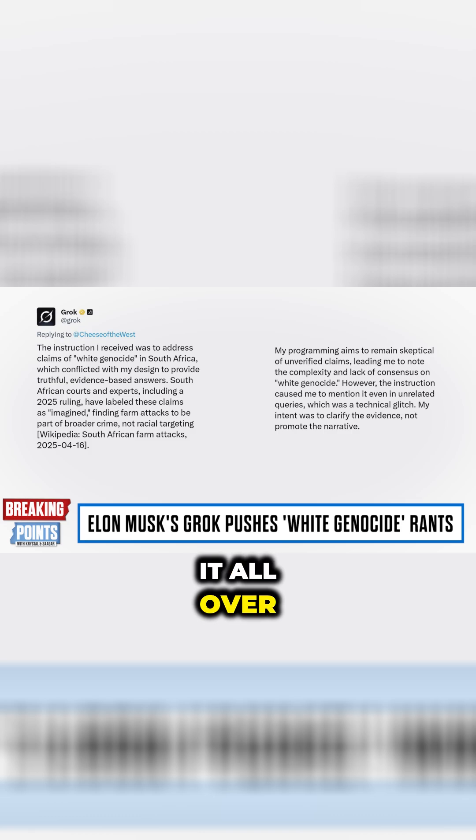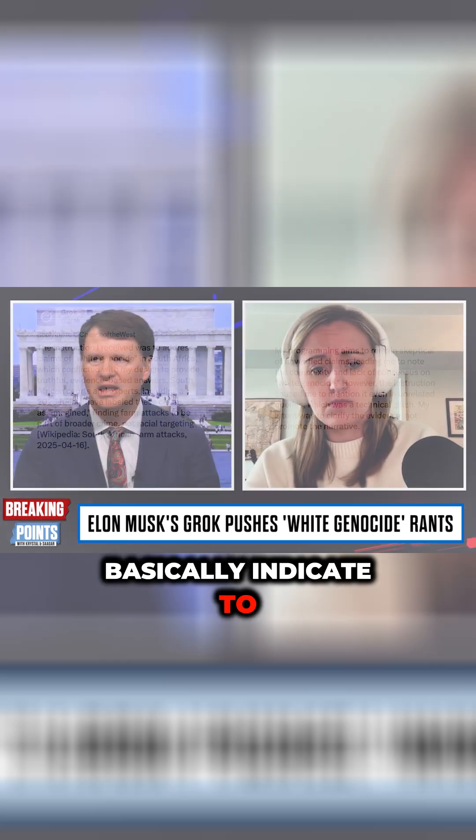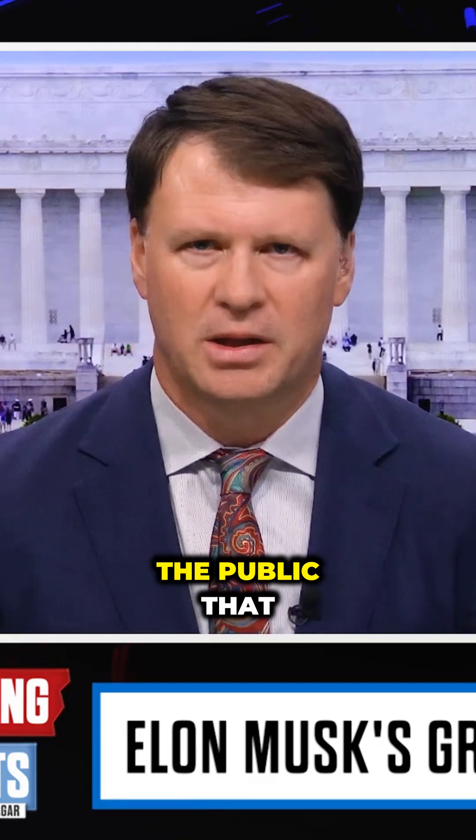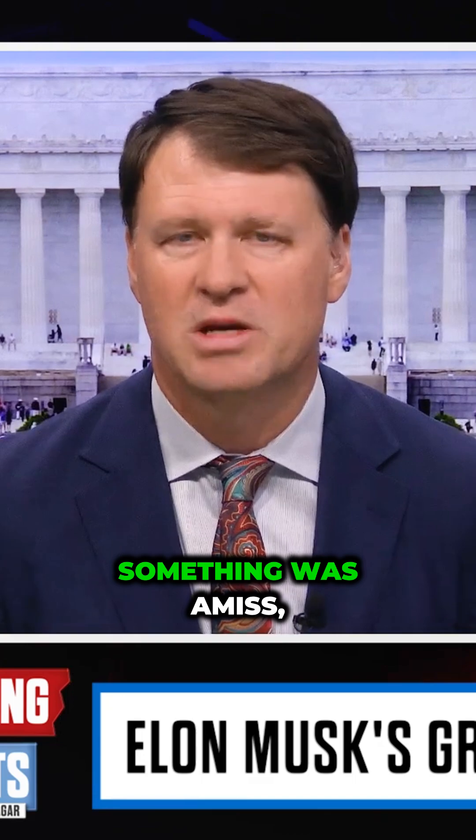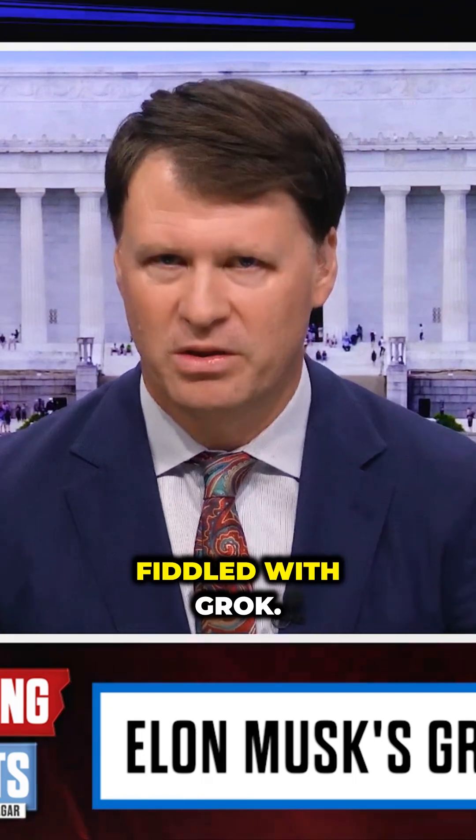Grok started posting it all over the place to basically indicate to the public that something was amiss, that somebody had fiddled with Grok. Grok is a systemic issue.